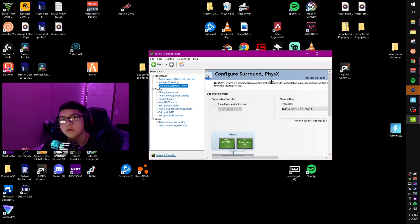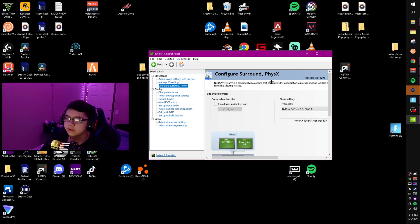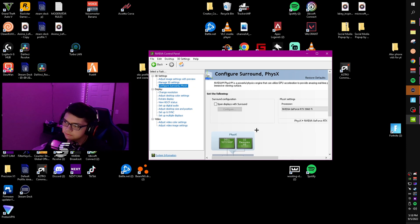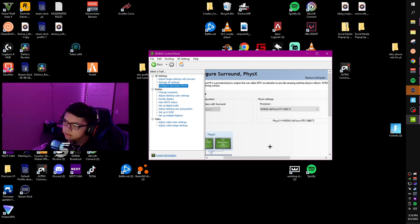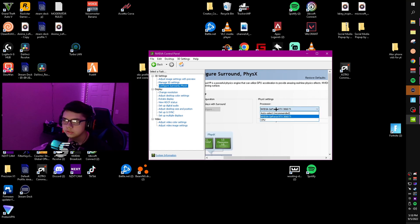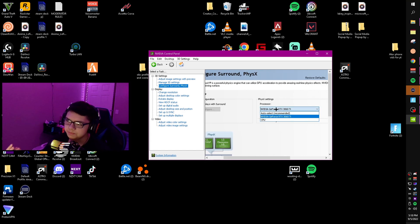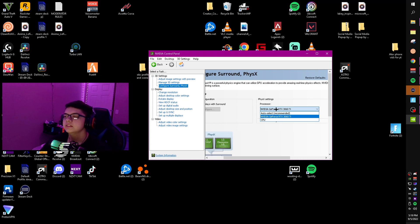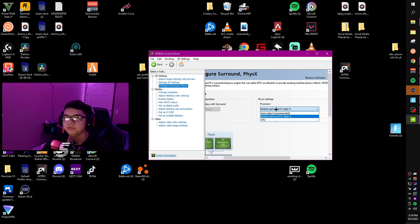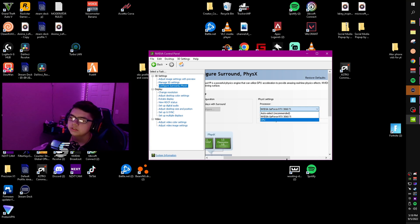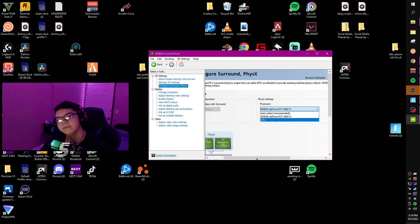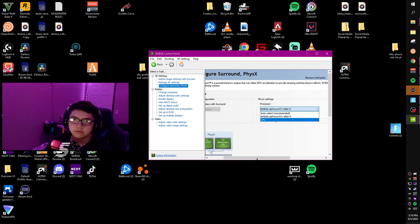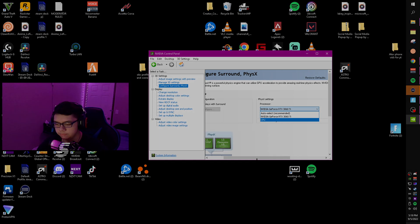Another thing you can do is come to configure surround PhysX, come to processor, and make sure this is on your GPU and not your CPU. It's going to use your CPU to render physics if it's on that. Put it to your GPU, make sure it's on there, and click apply. After you've done that, that's all you need to do.